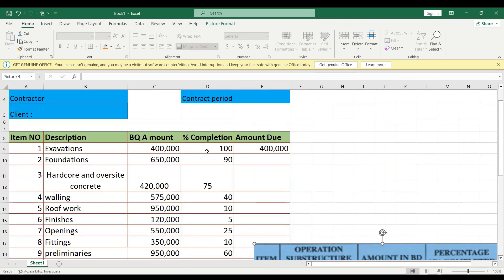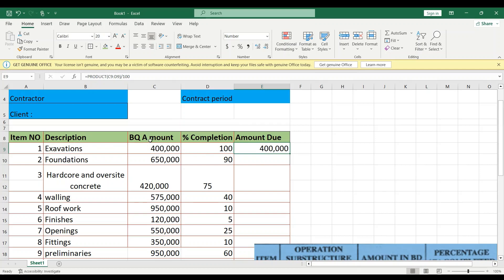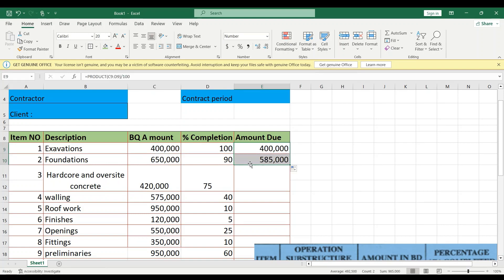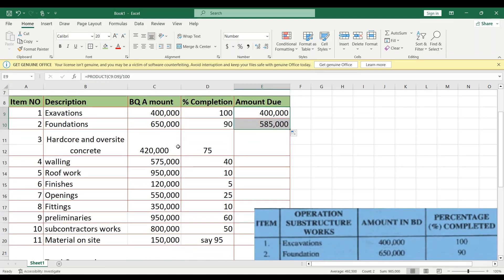Now let's tabulate the values. For excavation the amount in the BQ is 400,000 and percentage completion is 100%, meaning we pay the entire amount — that is, 100 divided by 100 multiplied by 400,000. For foundation at 90%, it is 90 over 100 multiplied by the BQ amount. For oversight concrete, the BQ amount is 420,000 at 75%, so it is 75 over 100 times 420,000.